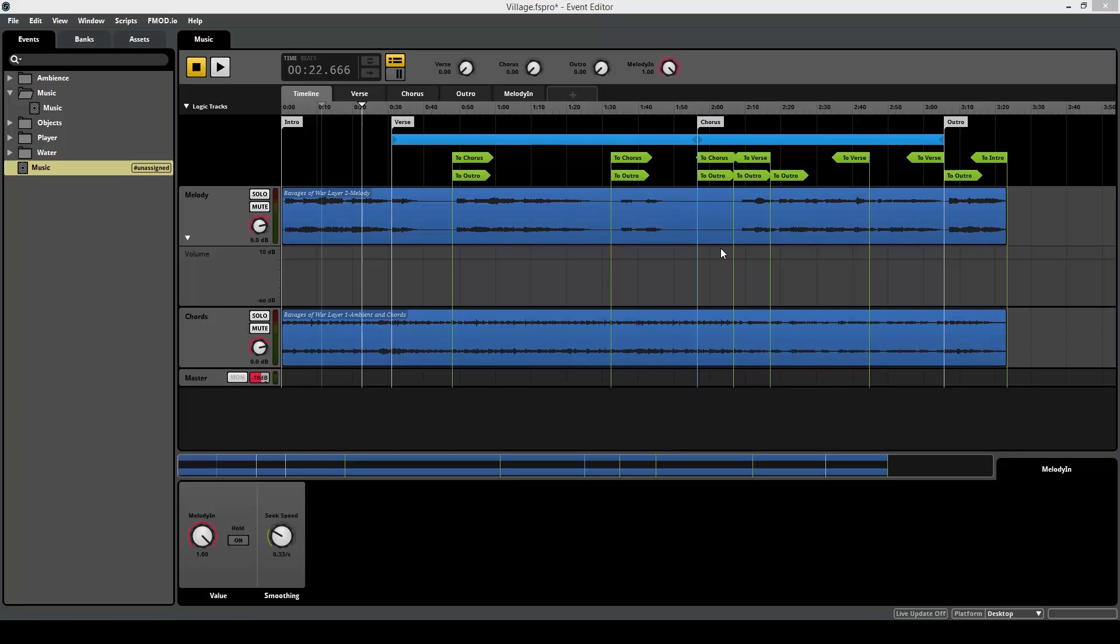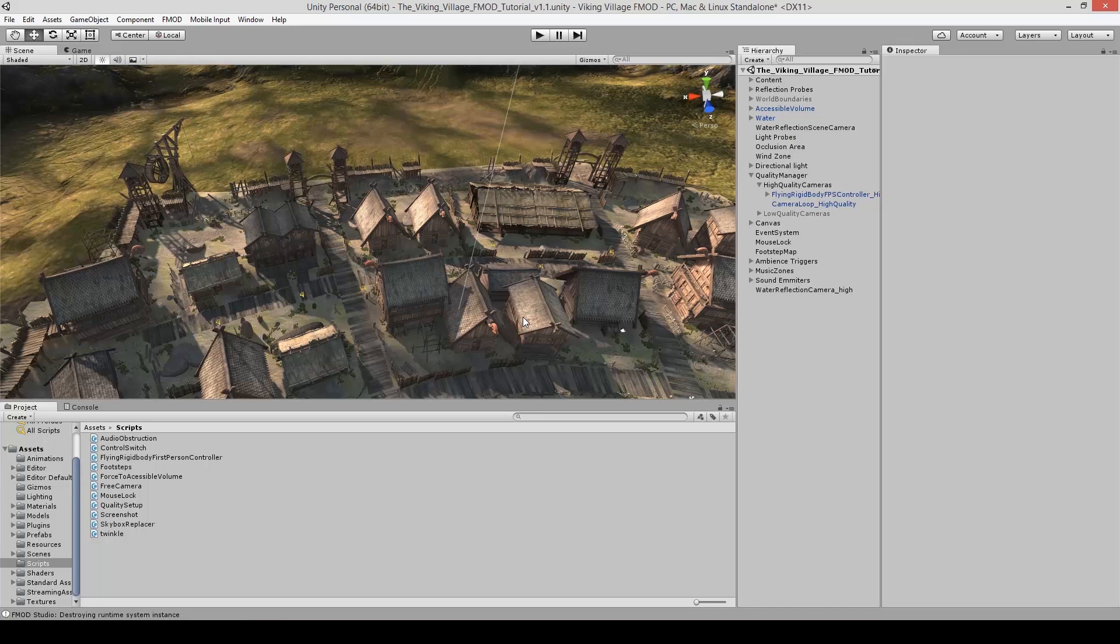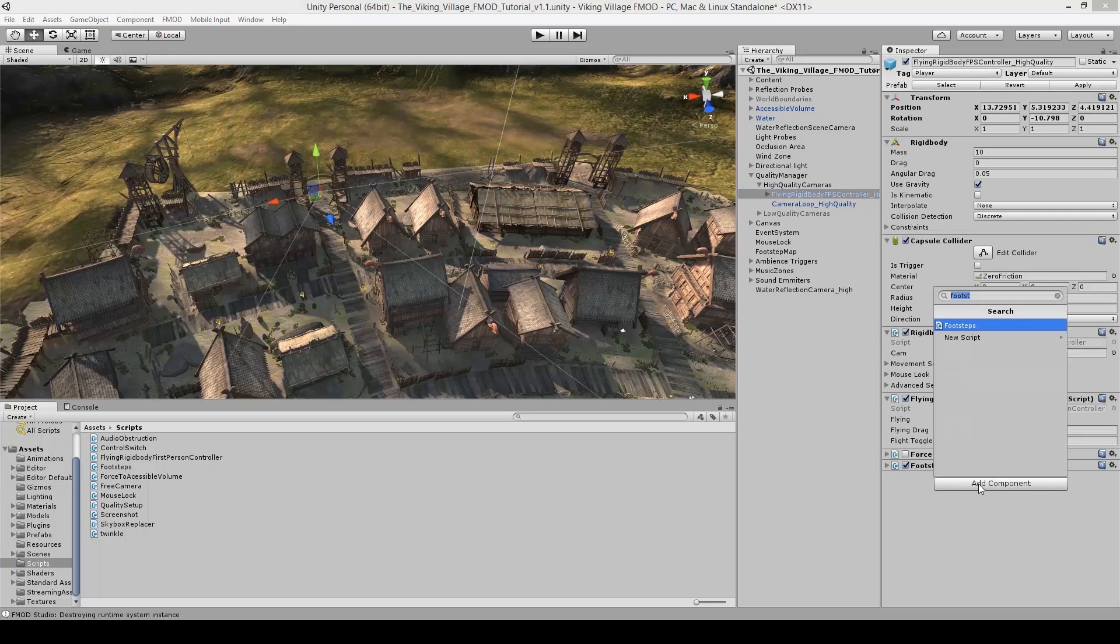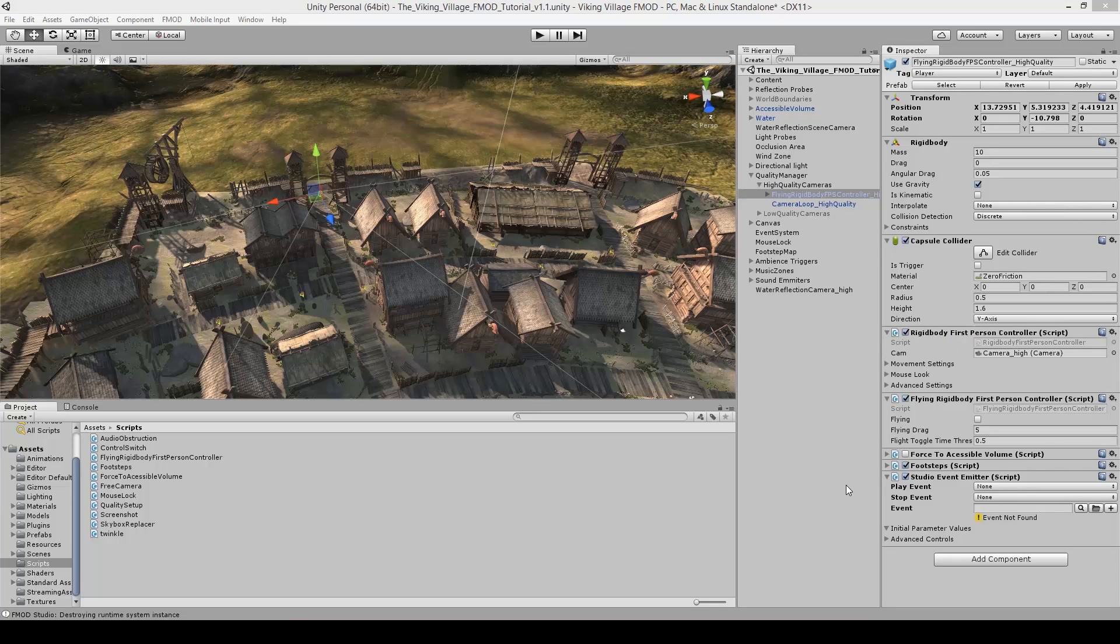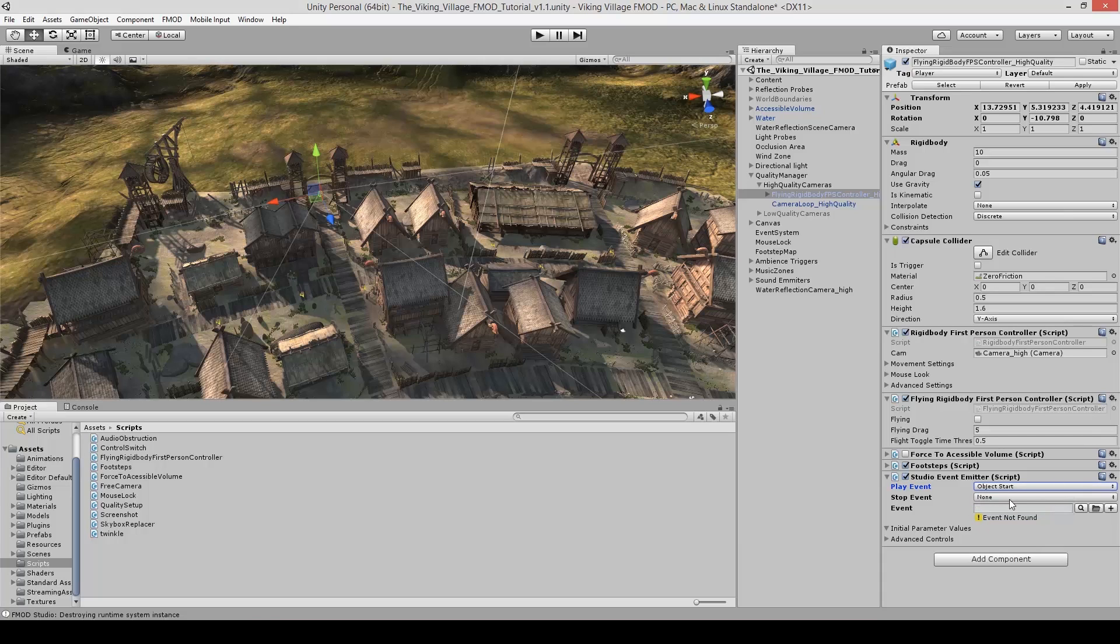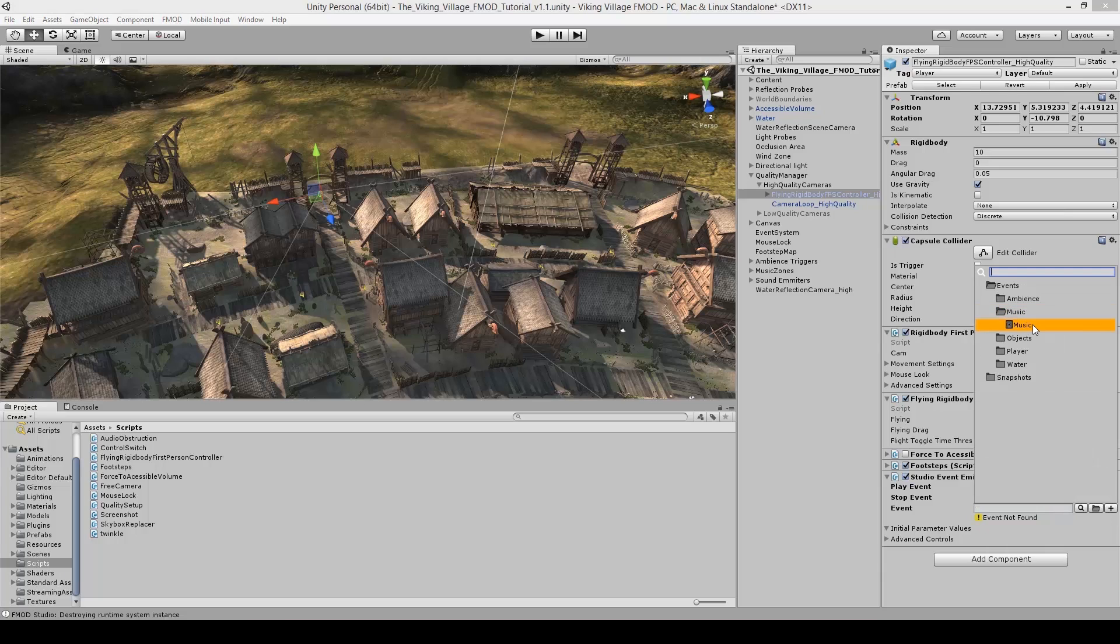So now that this music system is done, it's ready to be integrated into Unity. Just before you do that, remember to assign this event to the bank and build. Now that we have a music event, we can attach it on an object in Unity. Let's find the main character, go to add components, fmod event emitter. And just like on the crane, under play event, go under object start, when the game starts, when this object starts, look for the event music.